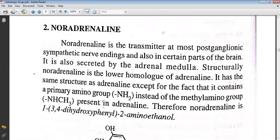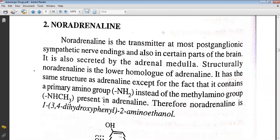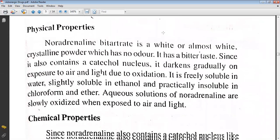Next comes noradrenaline. Noradrenaline is the transmitter at most postganglionic sympathetic nerve endings and also in certain parts of the brain. It is also secreted by the adrenal medulla. Structurally, noradrenaline is the lower homolog of adrenaline — it has the same structure as adrenaline except that it contains a primary amino group instead of the methylamino group. Therefore, noradrenaline is 1-(3,4-dihydroxyphenyl)-2-aminoethanol.